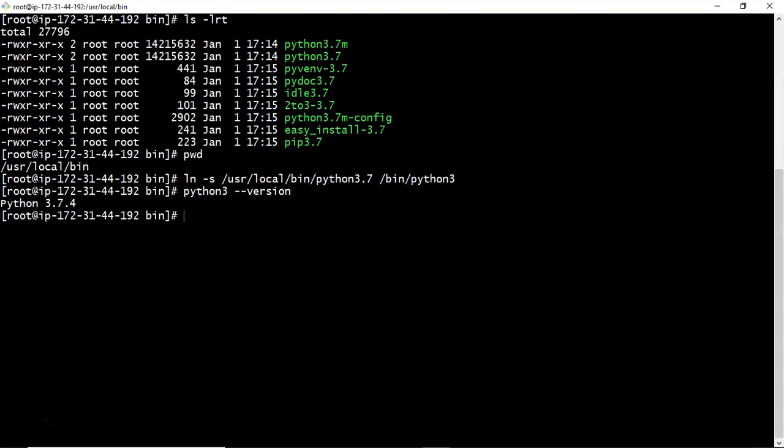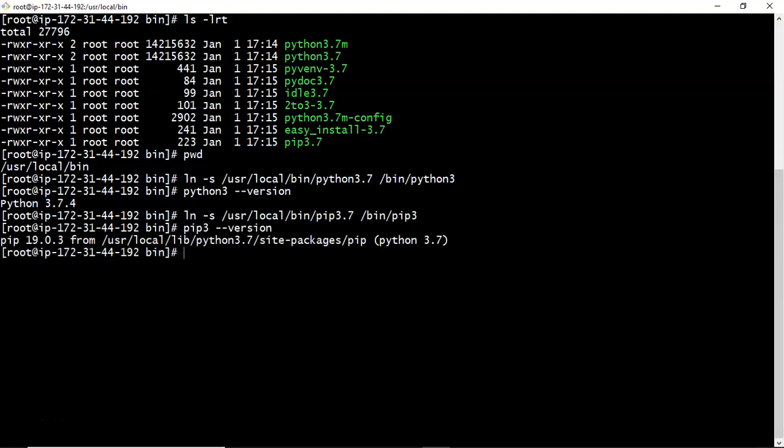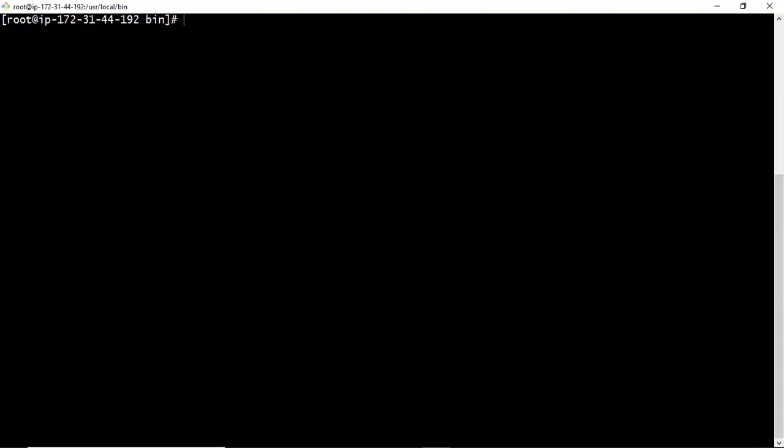The same way let me create soft link for pip3 as well. So pip3.7 I am creating under bin location, slash bin location. Now check it pip3 hyphen hyphen version. That's it. Fine.